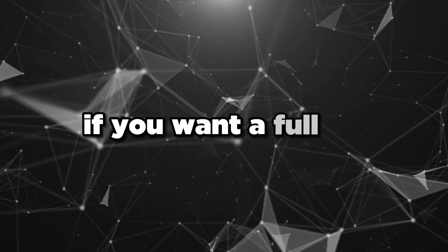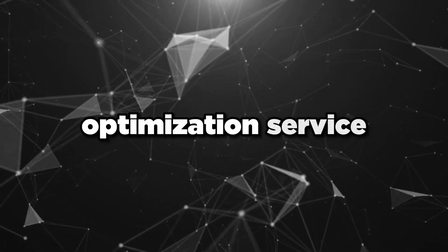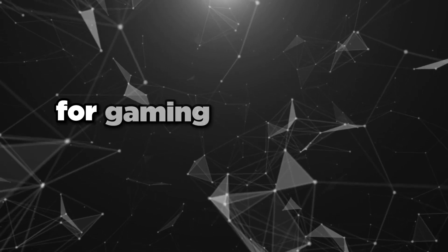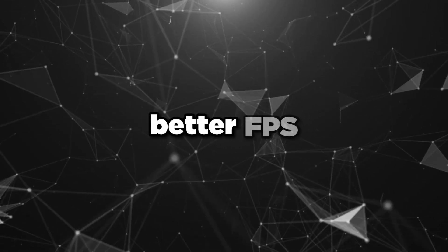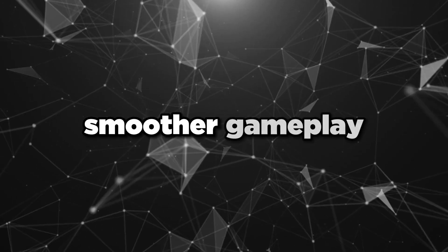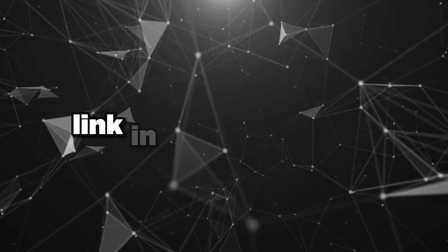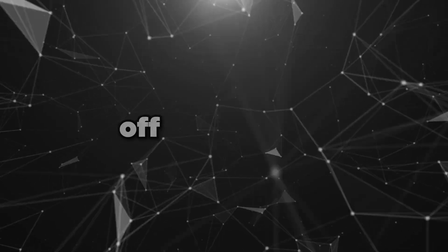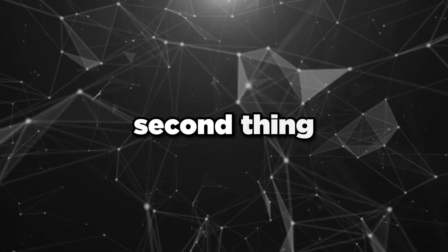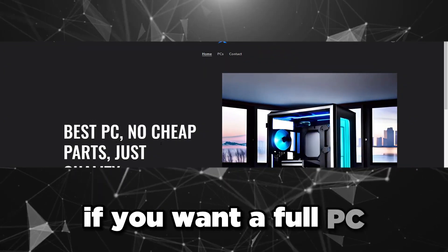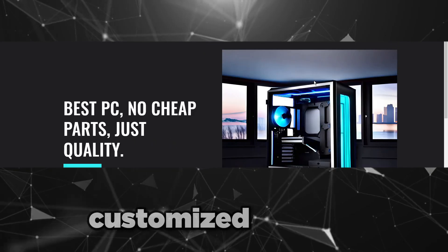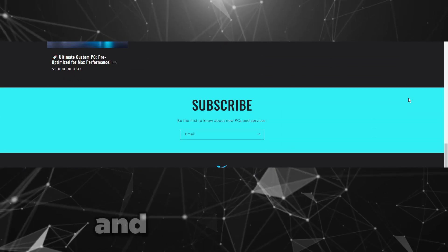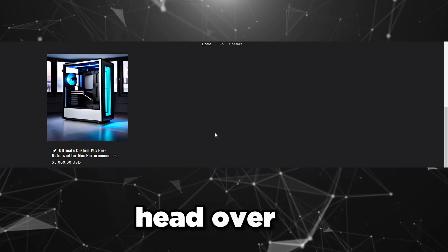If you want a full PC optimization service where I basically meet all your needs for gaming, lower input lag, better FPS, smoother gameplay, all that checked off, all that done for you, link in the description. Book an optimization off my website and I'll talk to you very soon.